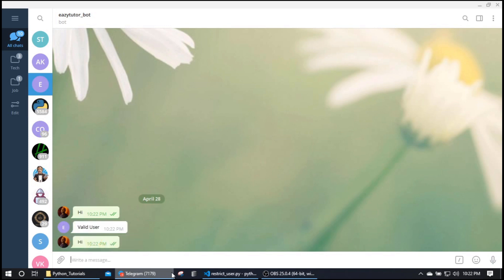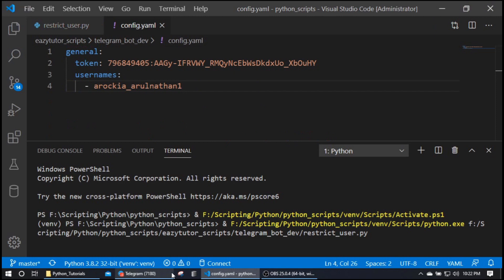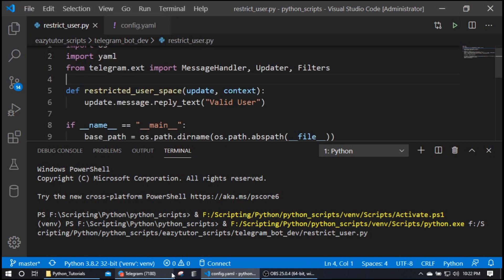It's not going to respond to you because you are not in the valid usernames list, which is this one. So this is how it works.